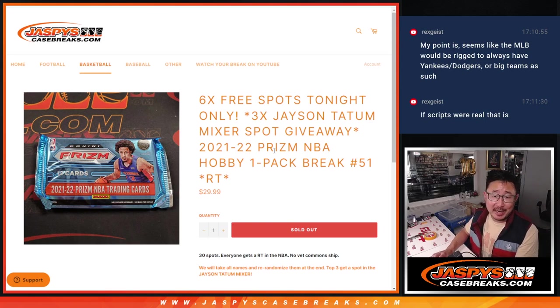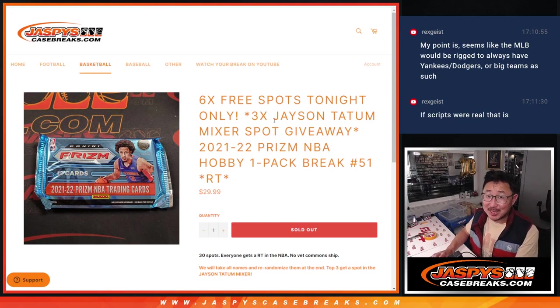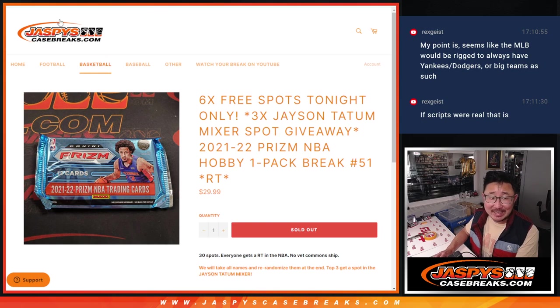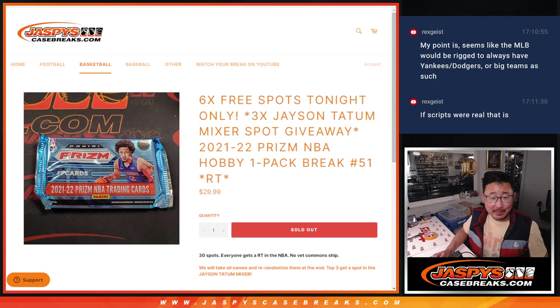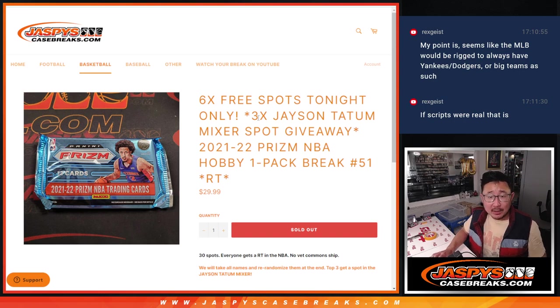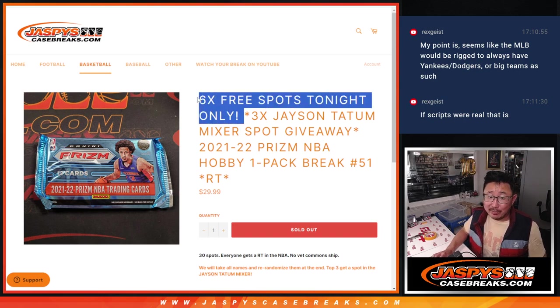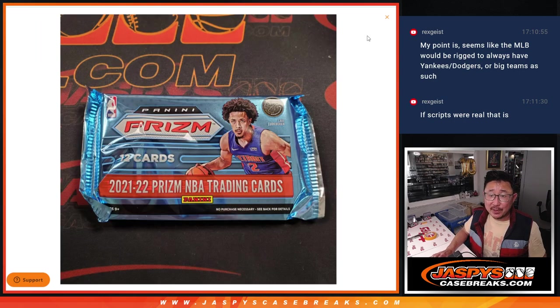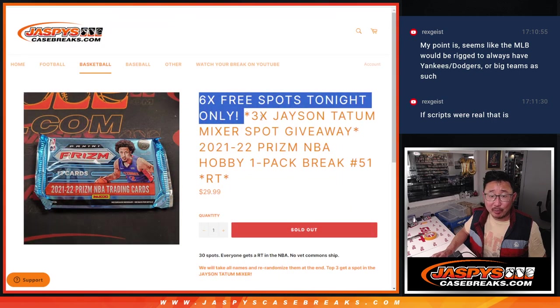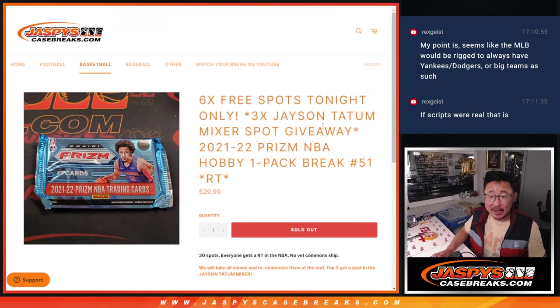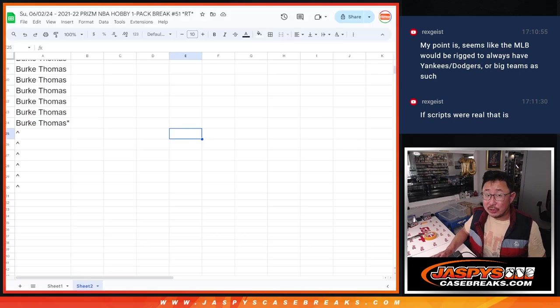Hi everyone, Joe for JaspiesCaseBreaks.com coming at you with our last filler to unlock that Jason Tatum mixer. That's coming up in the next video. Tonight only, we're giving away six spots in the Prism Pack break. We're going to give away the final three spots in the Tatum mixer, and we're also going to do this Hobby Pack.